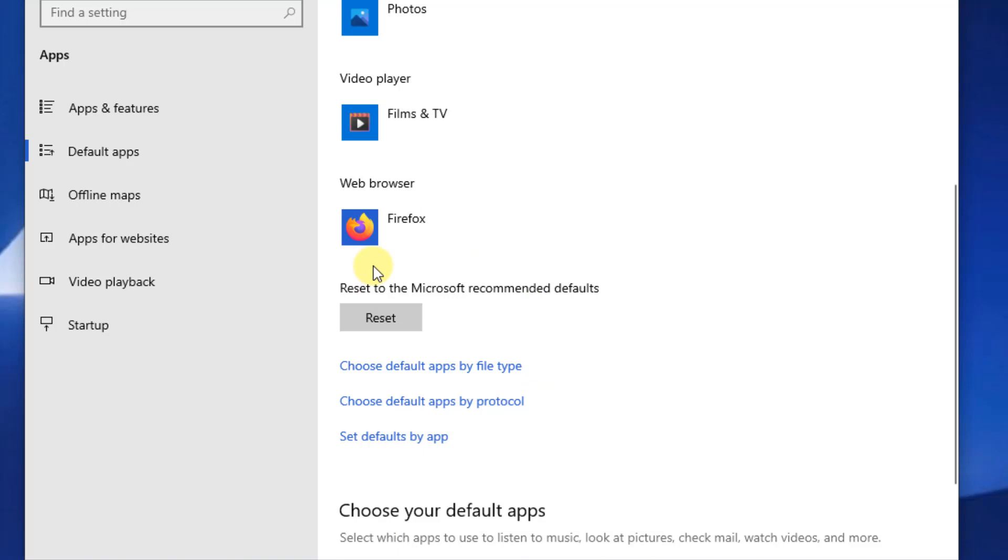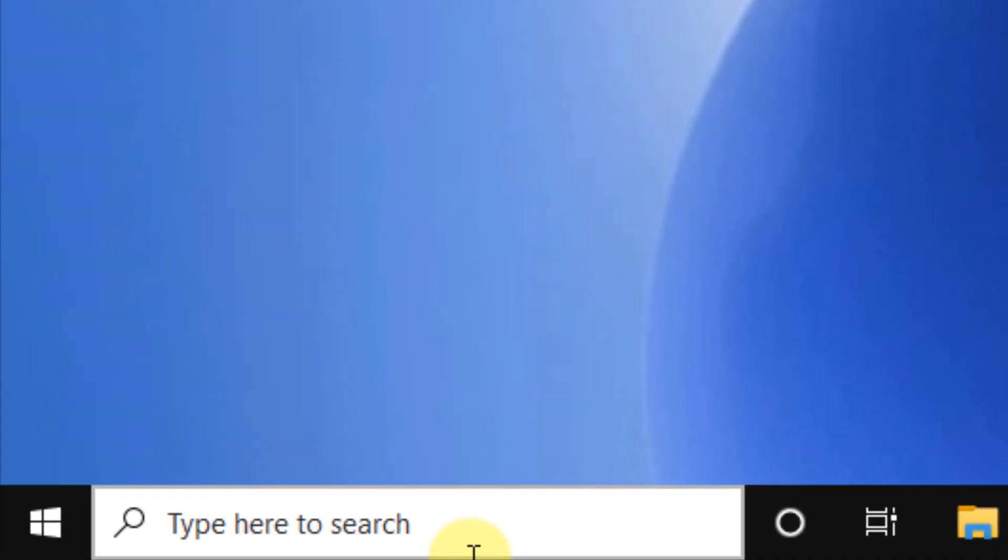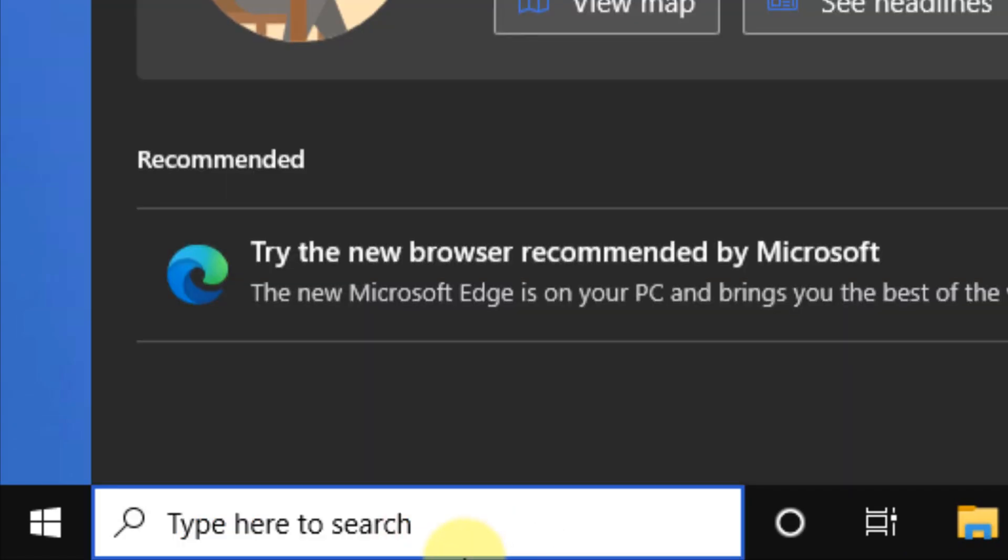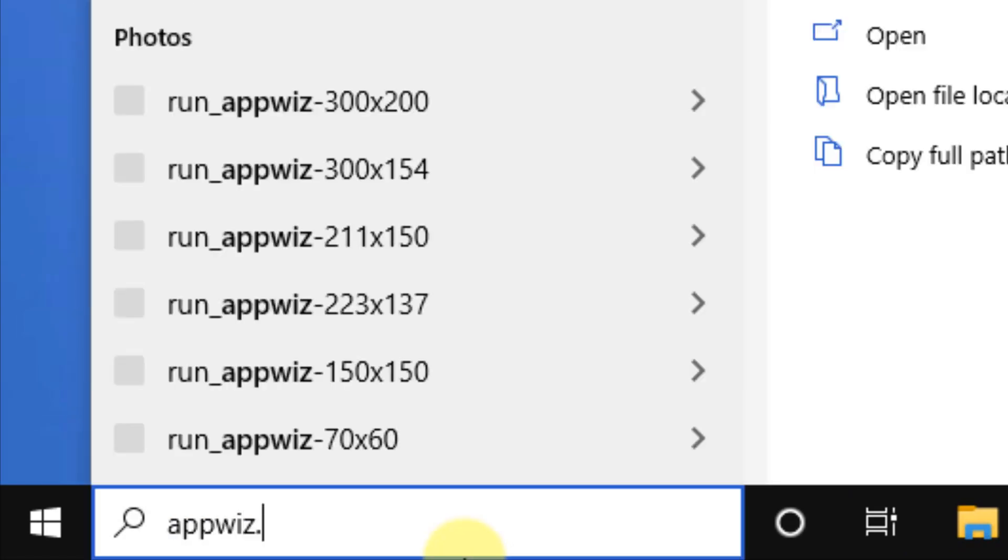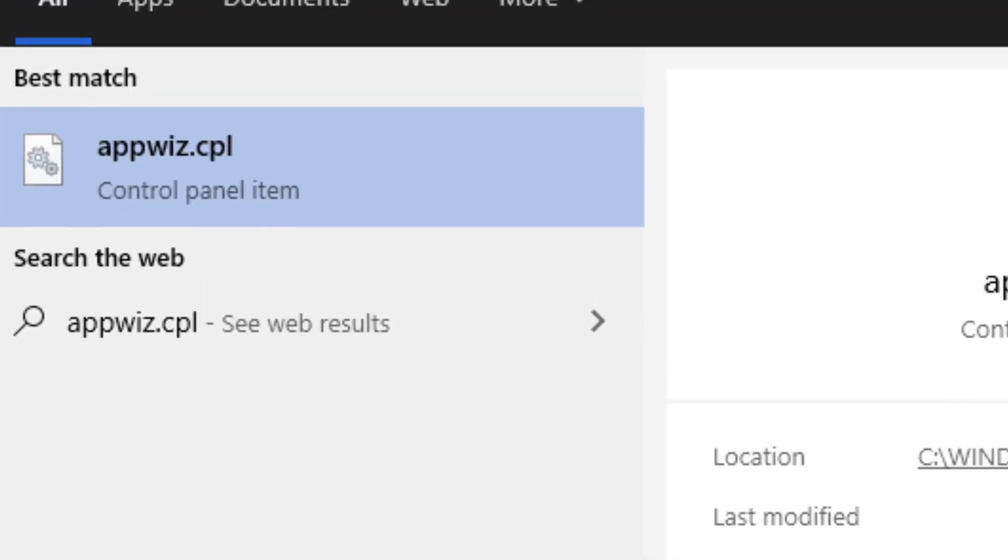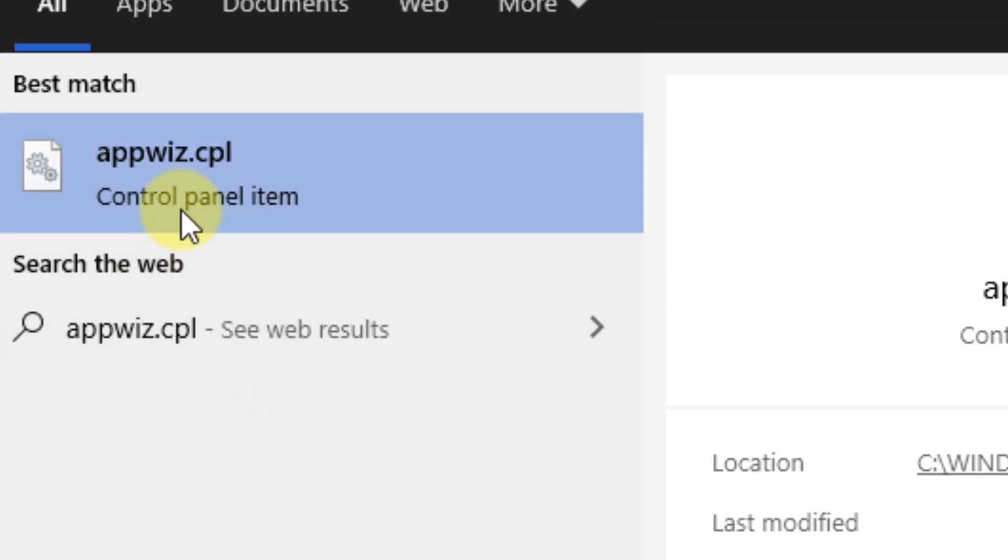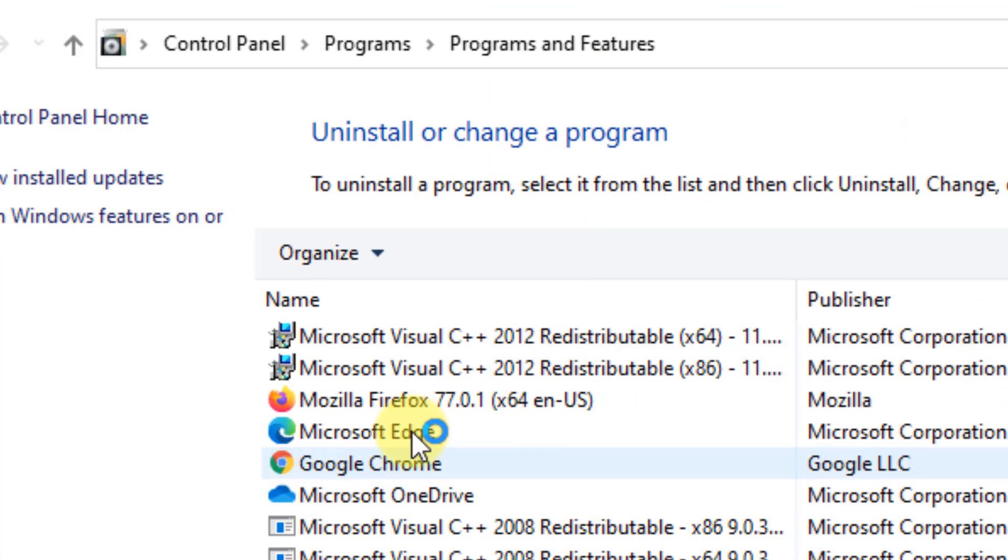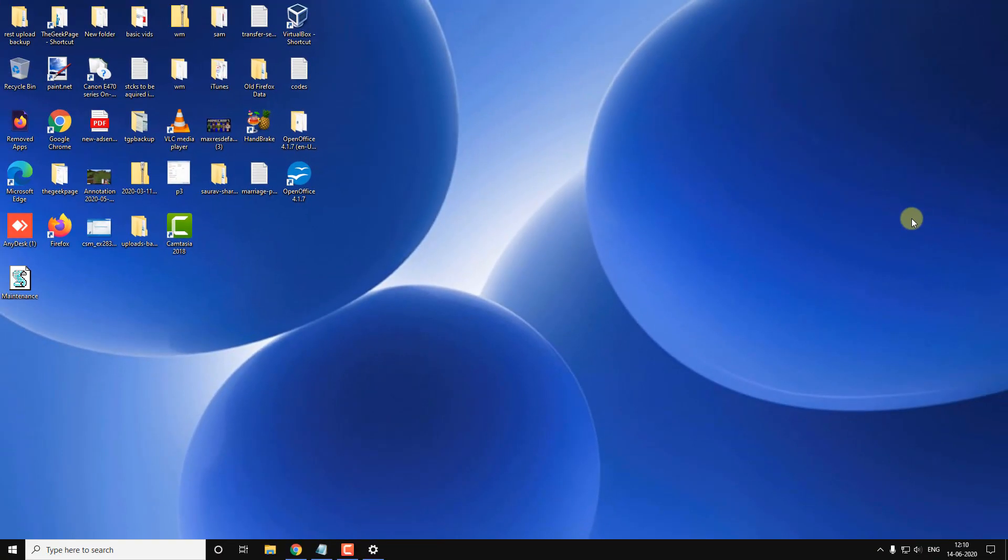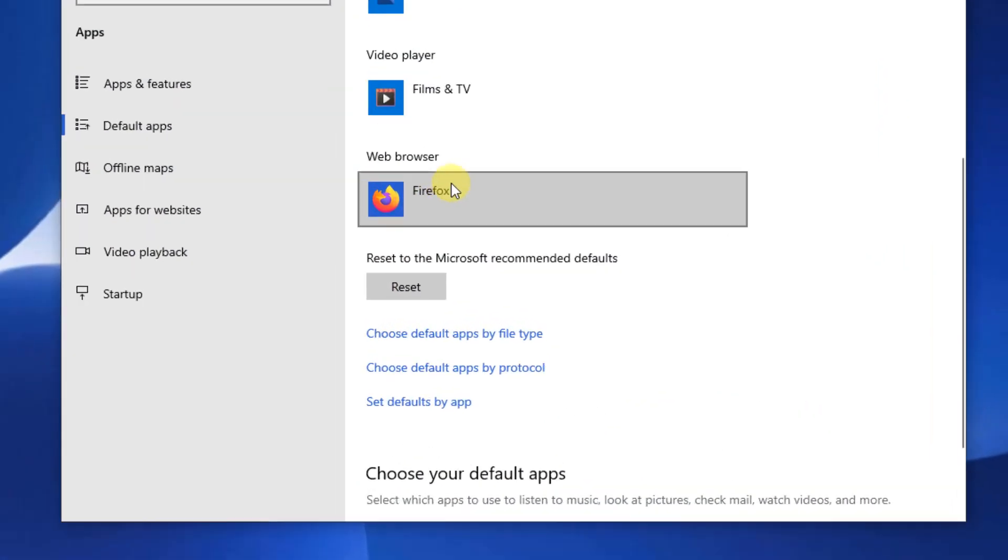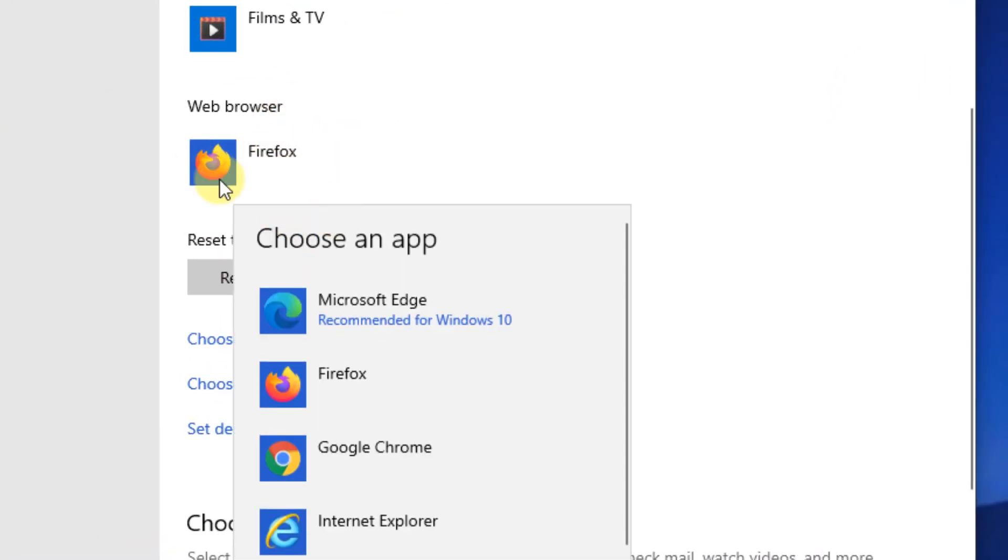Now if this does not work, there is one more thing which you can do. Just search appwiz.cpl in the Windows 10 search box, click on it, right click and uninstall the Mozilla Firefox browser from your computer and then reinstall it. This also solves the problem in most of the cases.